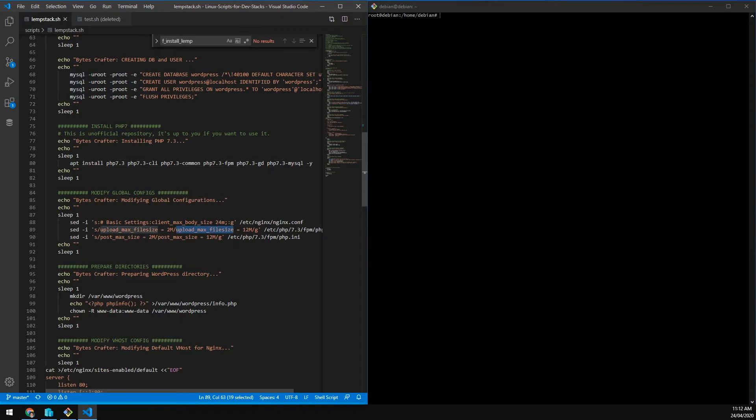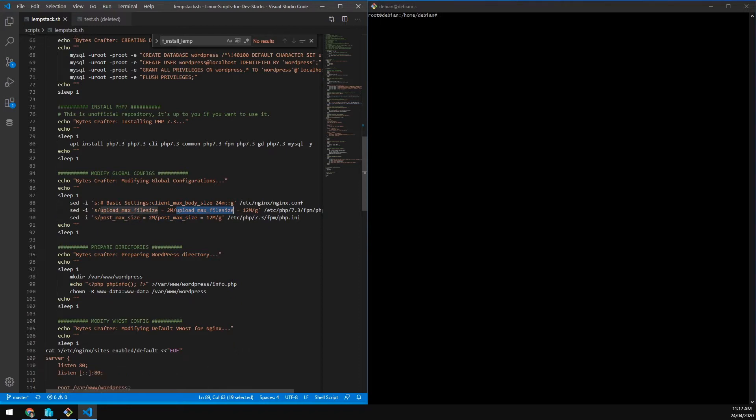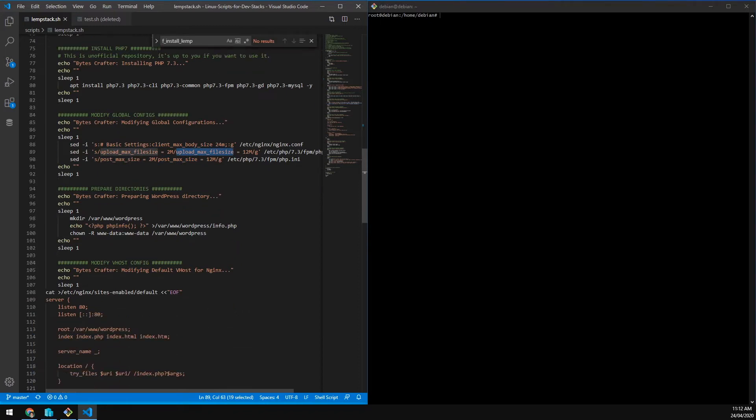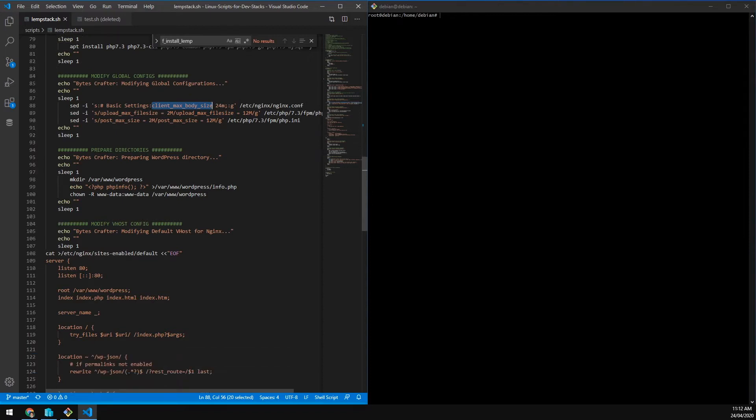The next one is to edit the Nginx config and PHP INI. The upload max size and client max size for Nginx, post max size and upload file size on PHP. We increase from the default of 2MB to 12 to 24MB. 24MB on Nginx, but on PHP max of 12MB.